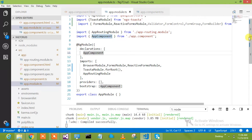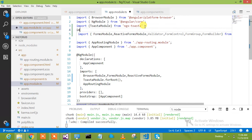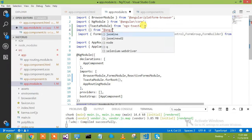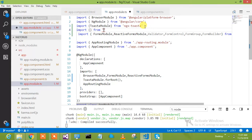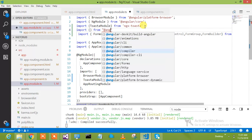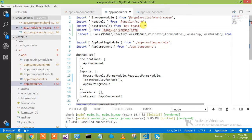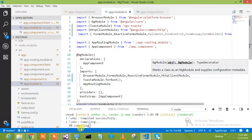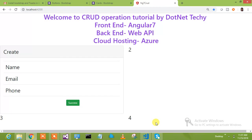We'll import HttpClientModule. This HTTP module comes under @angular/common/http. We have to include HttpClientModule because we are going to use the HTTP services. Here you go with the HttpClientModule in the import statements.